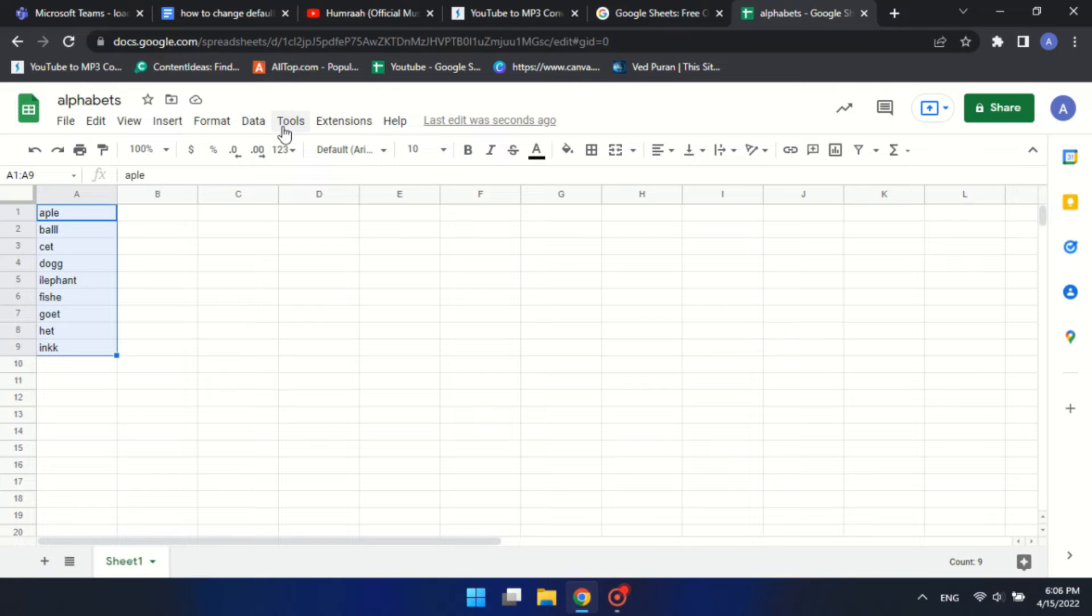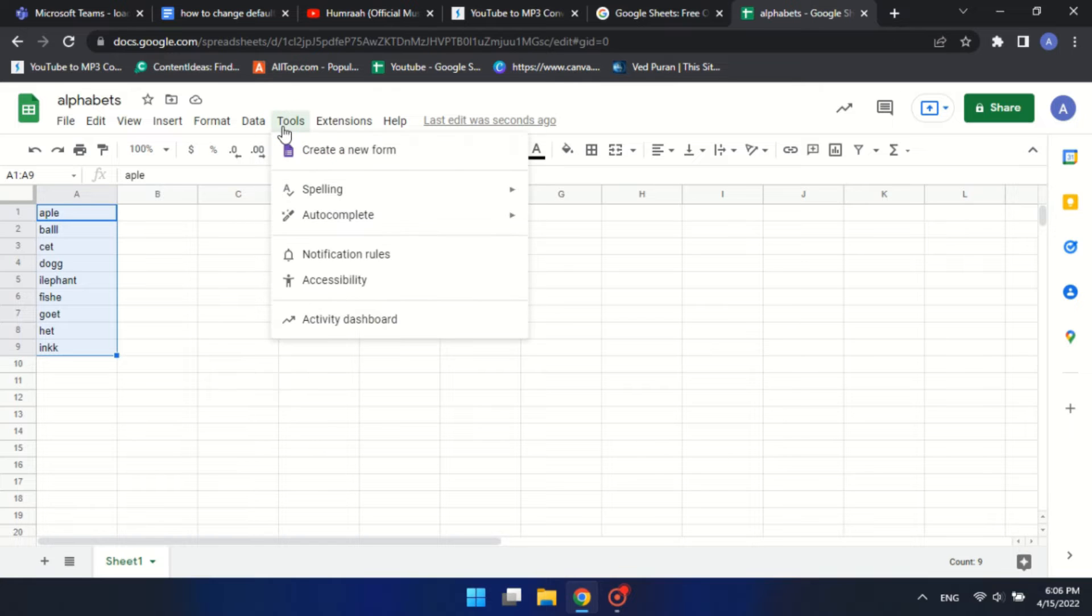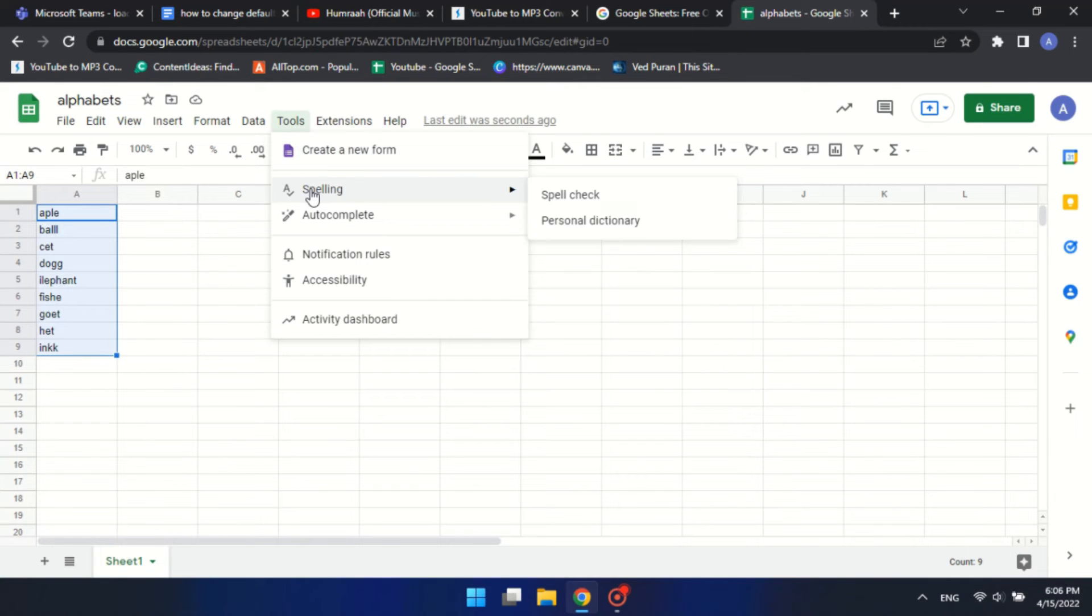Now, click on the Tools tab. There, go to Spelling in the menu and select the Spell Check option.